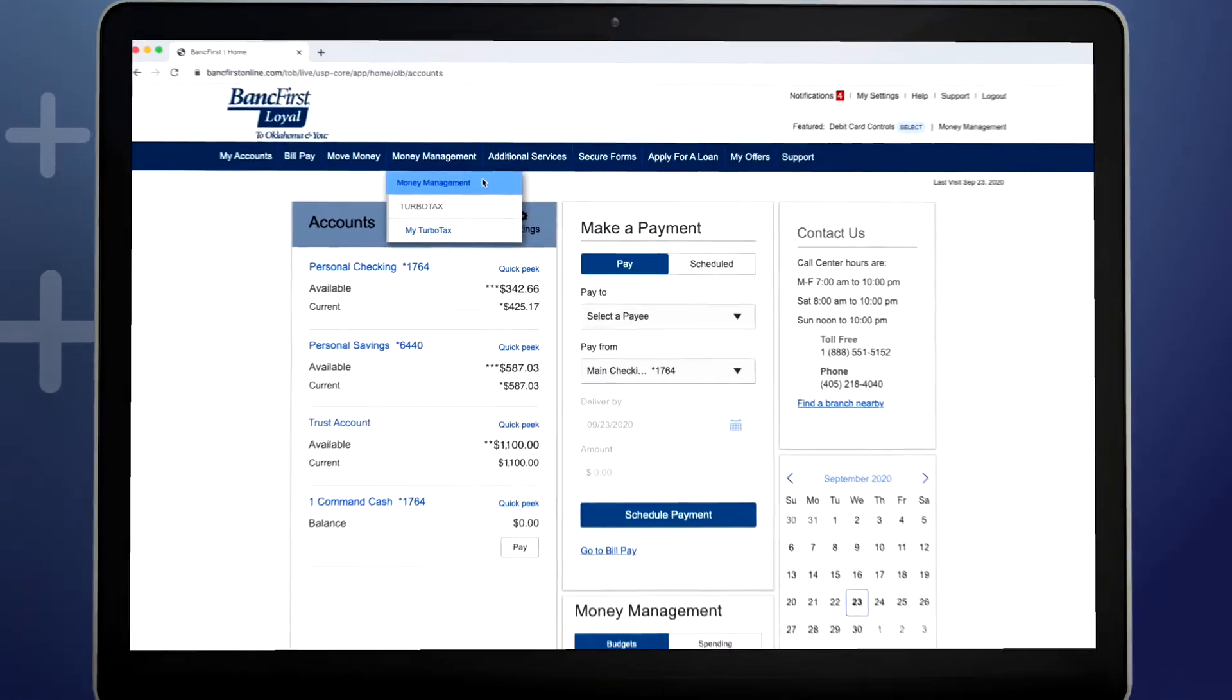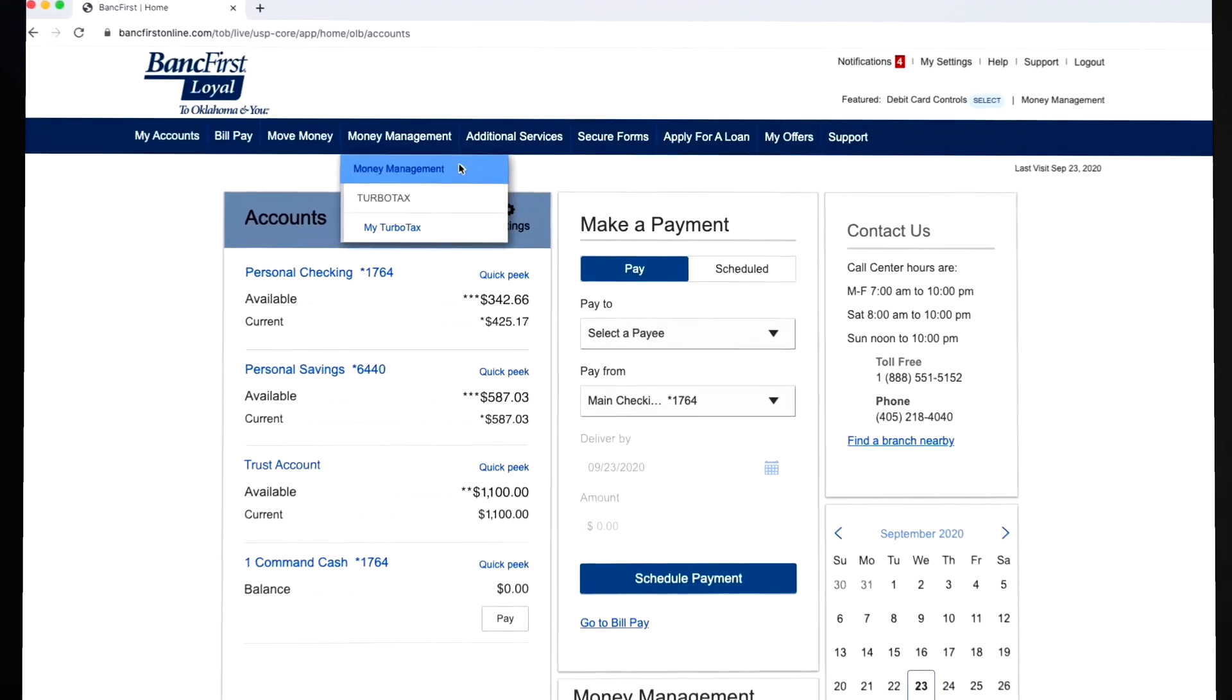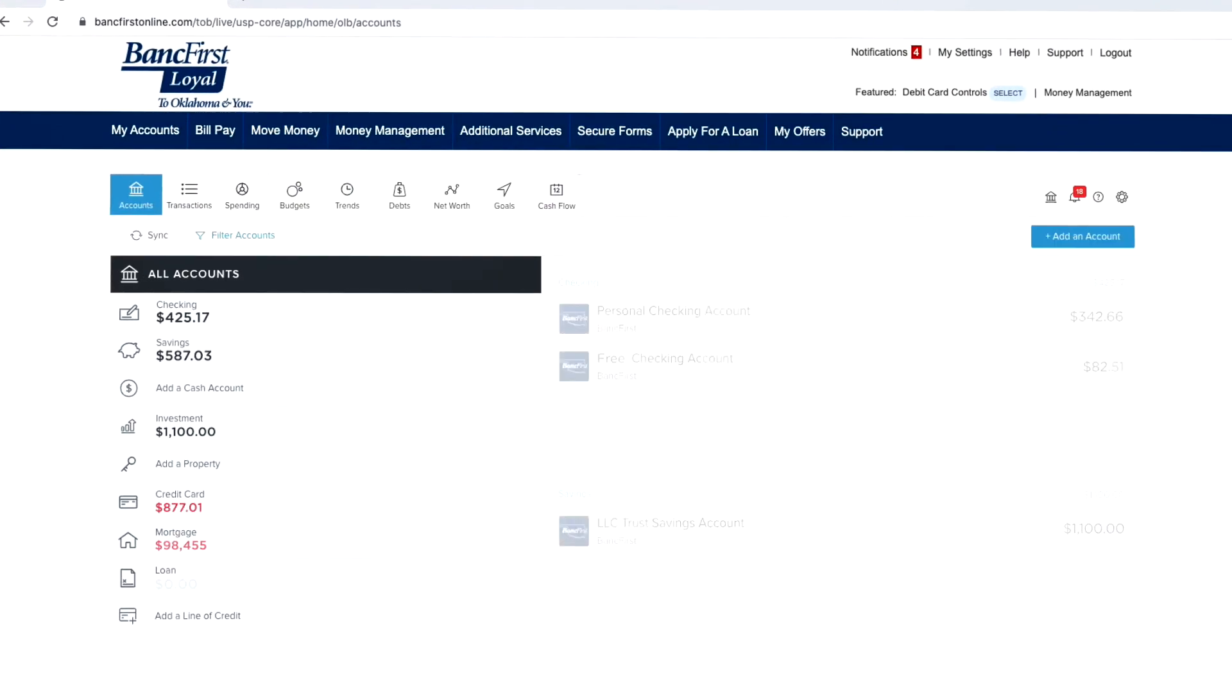Click the Money Management option. On this page, you'll see the balances of all your BankFirst accounts, as well as external accounts you may have linked previously.